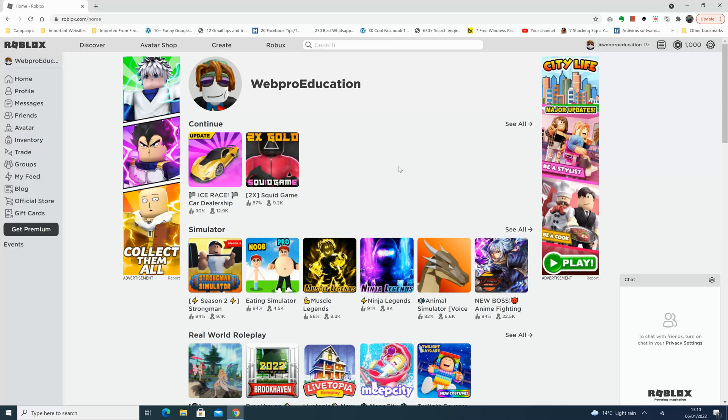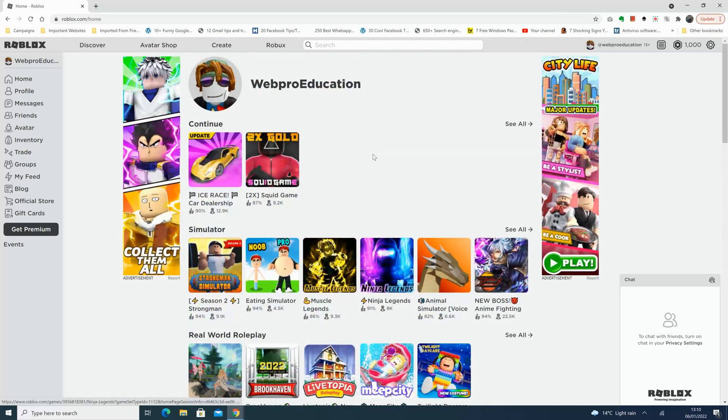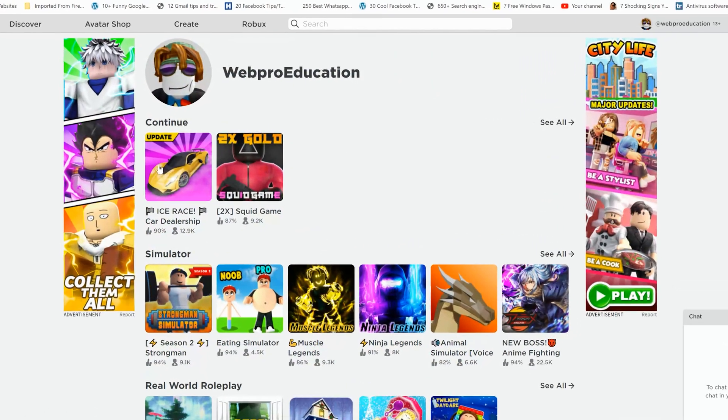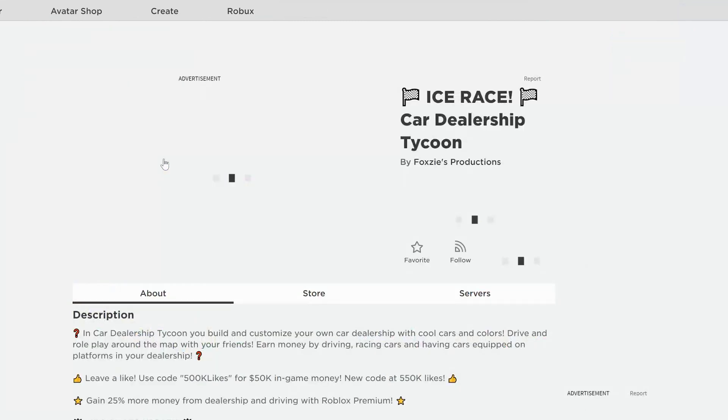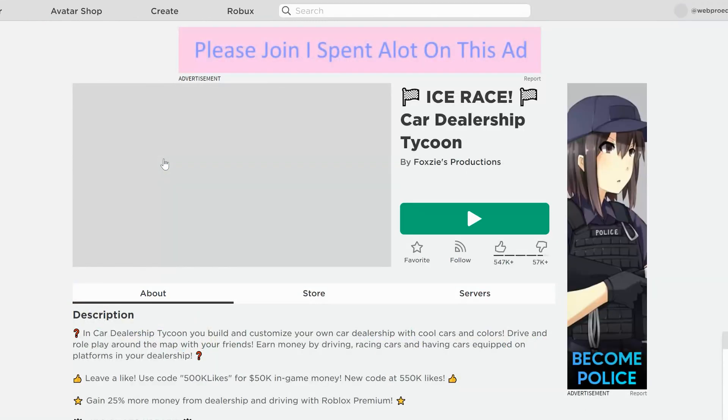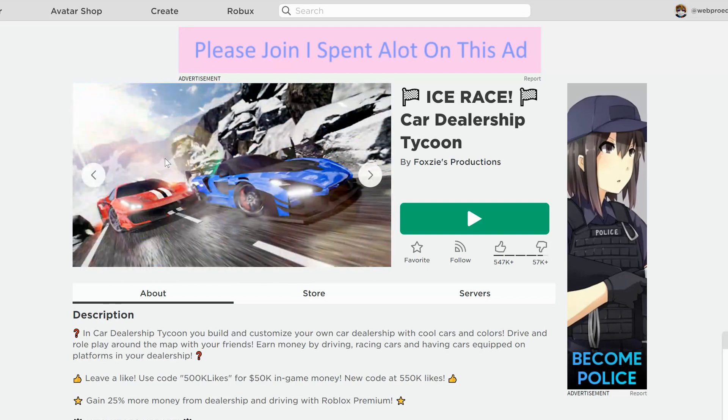So once you're logged in, find the game you want to play or basically just fire up any game. I'm gonna click on this one for instance and really you can click on any game.